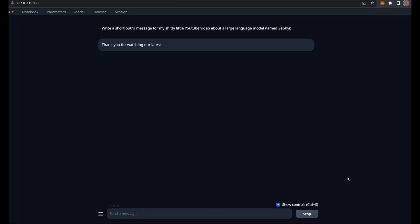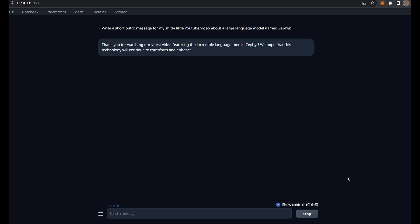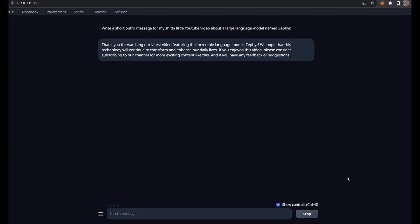Thank you for watching our latest video featuring the incredible language model Zephyr. We hope that this technology will continue to transform and enhance our daily lives. If you enjoyed this video, please consider subscribing to our channel for more exciting content like this. And if you have any feedback or suggestions, feel free to leave a comment below. Thank you again for watching.